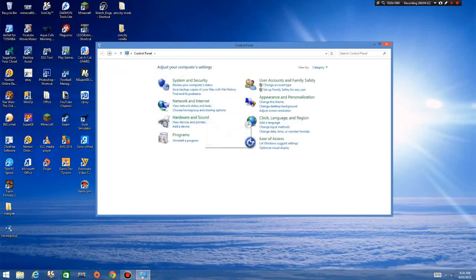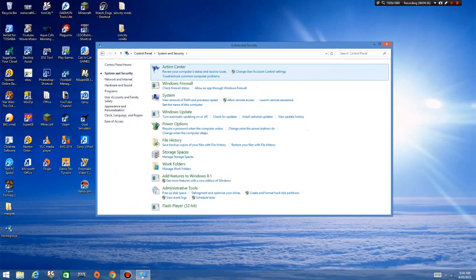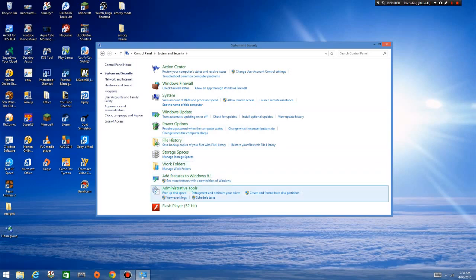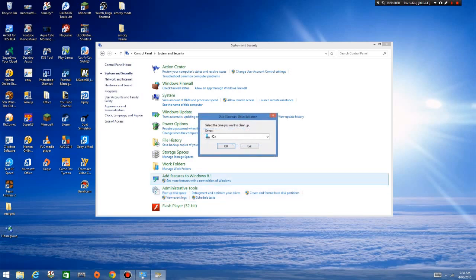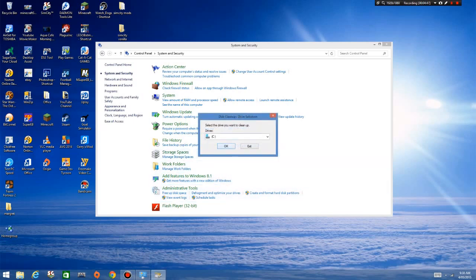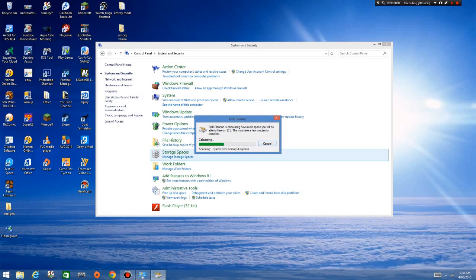If we go to System and Security, I just want to check 'Free Up Disk Space.' Select the drive you want to clean up — let's hit OK on the C drive and see what it finds. We're just going to do a quick cleanup.